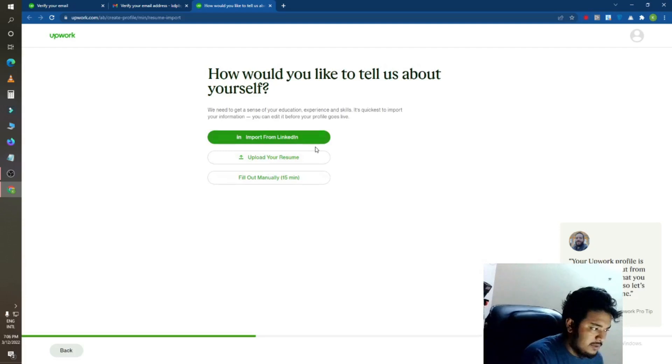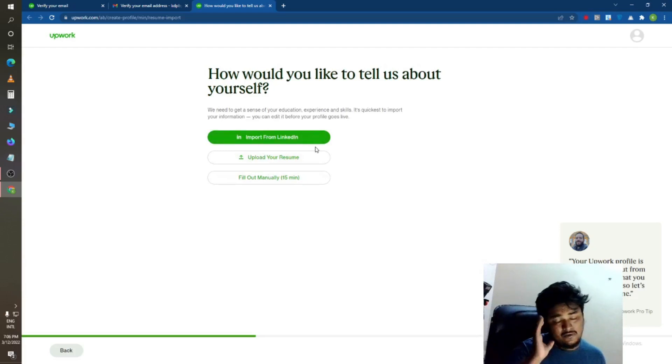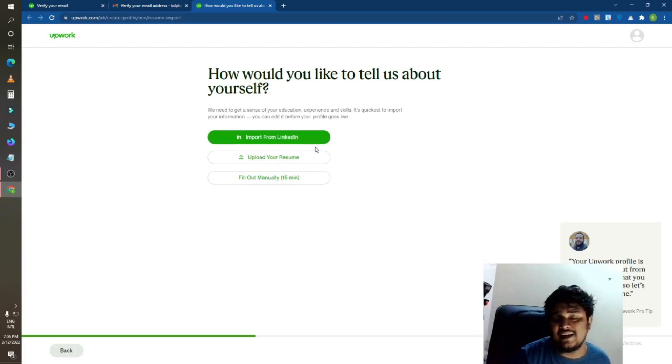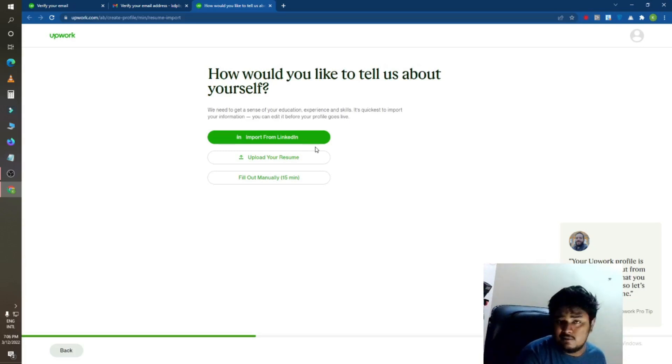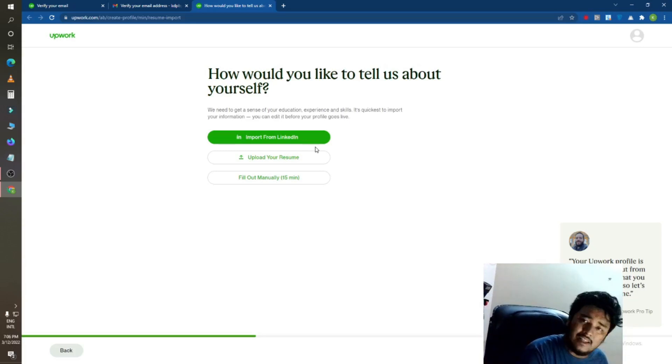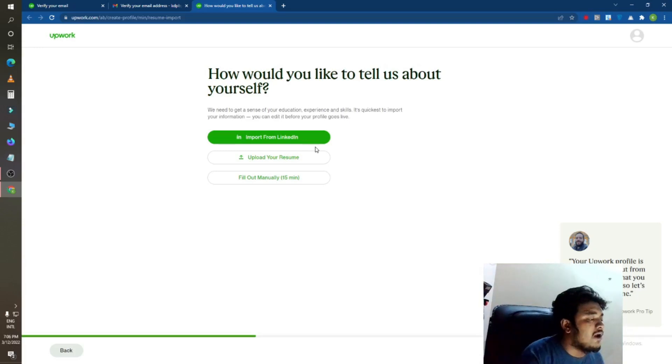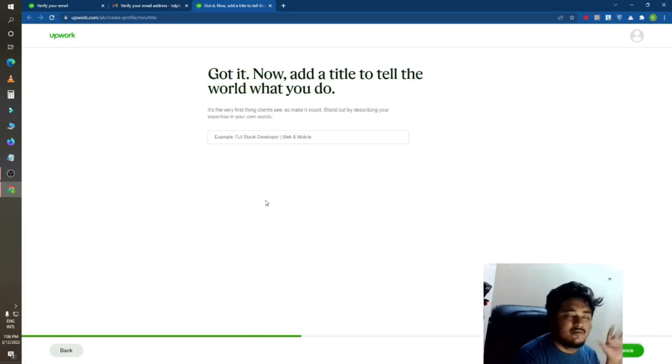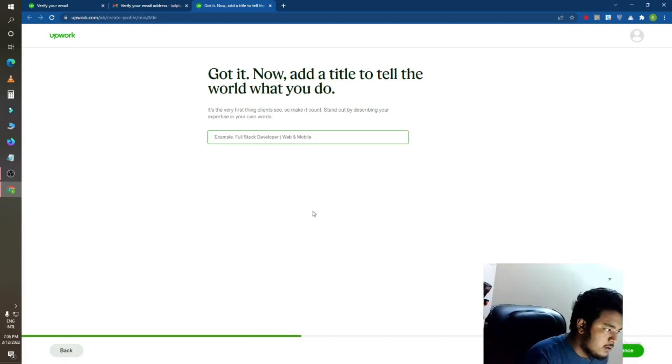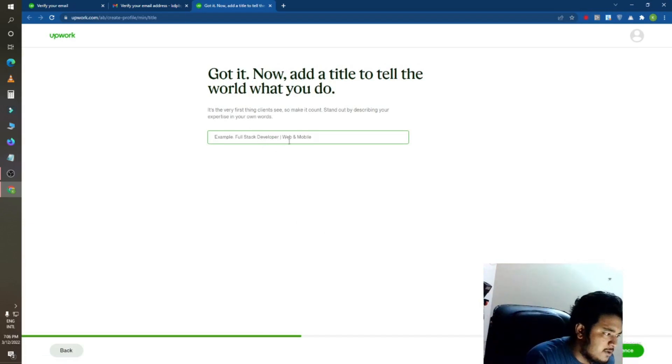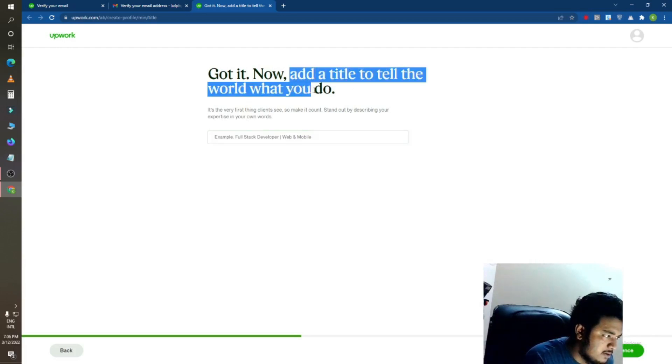Okay, import from LinkedIn. If you have any LinkedIn account, they will import your information from LinkedIn. If you don't have a LinkedIn account, you can create or I will just fill all these things manually.